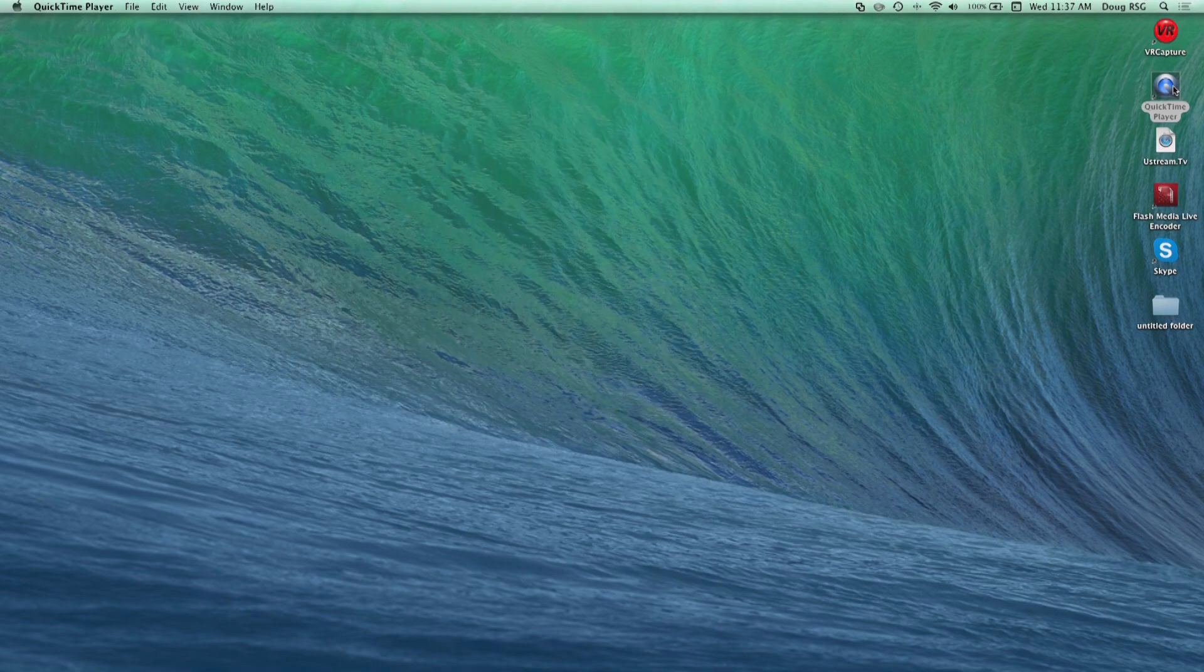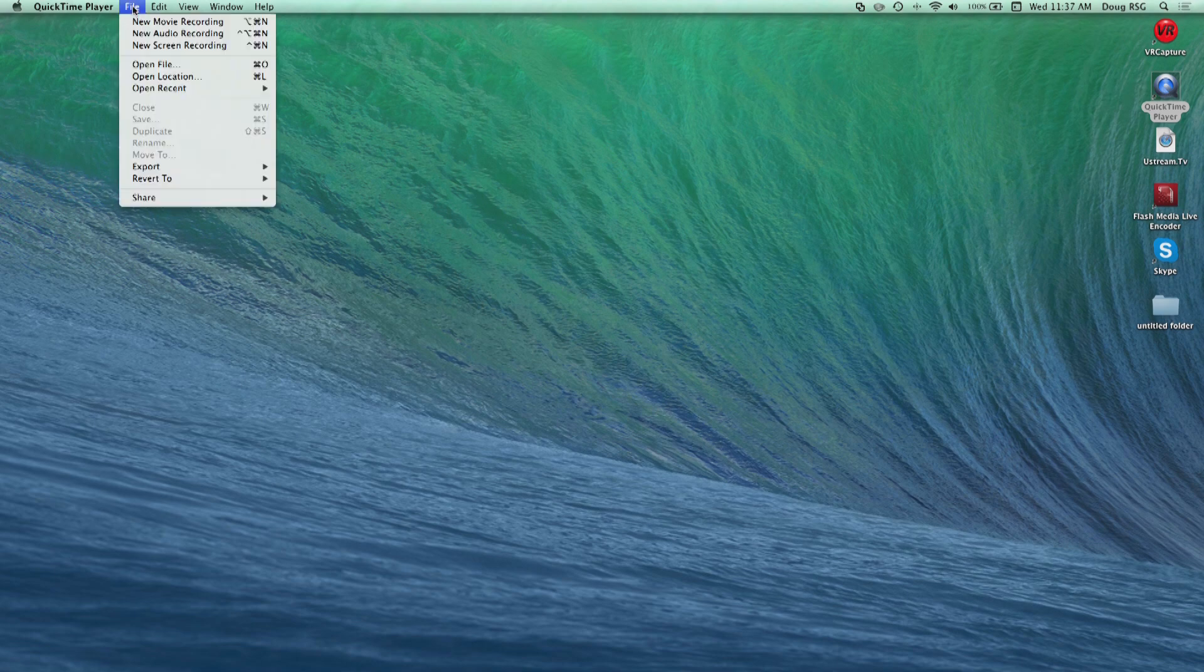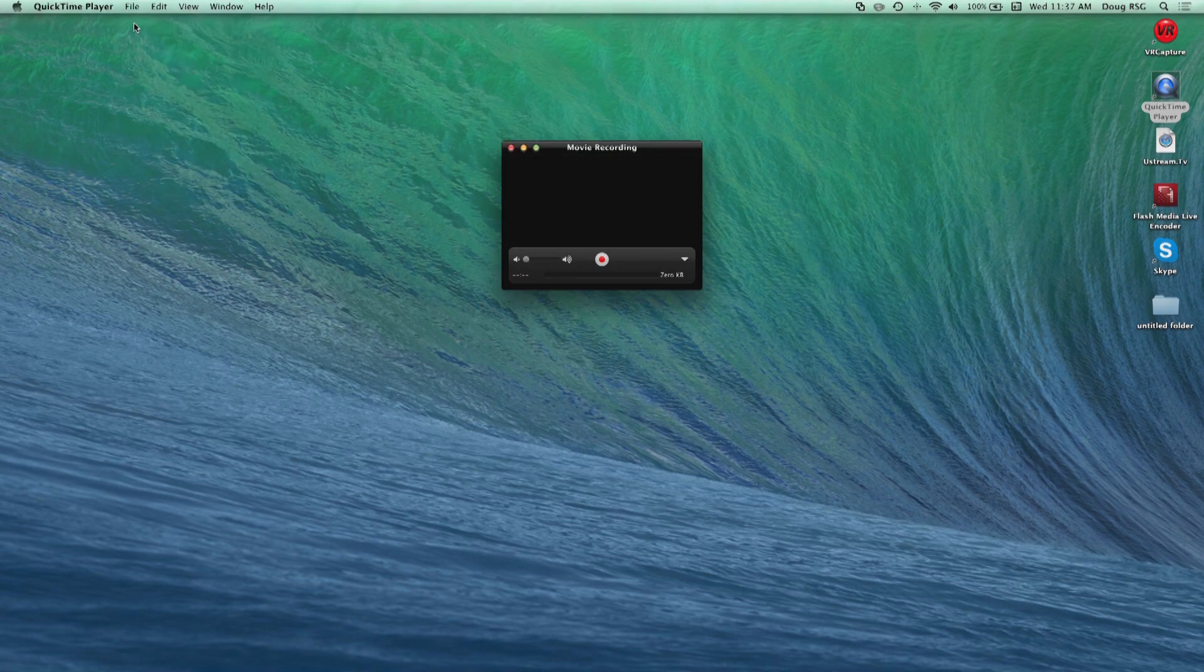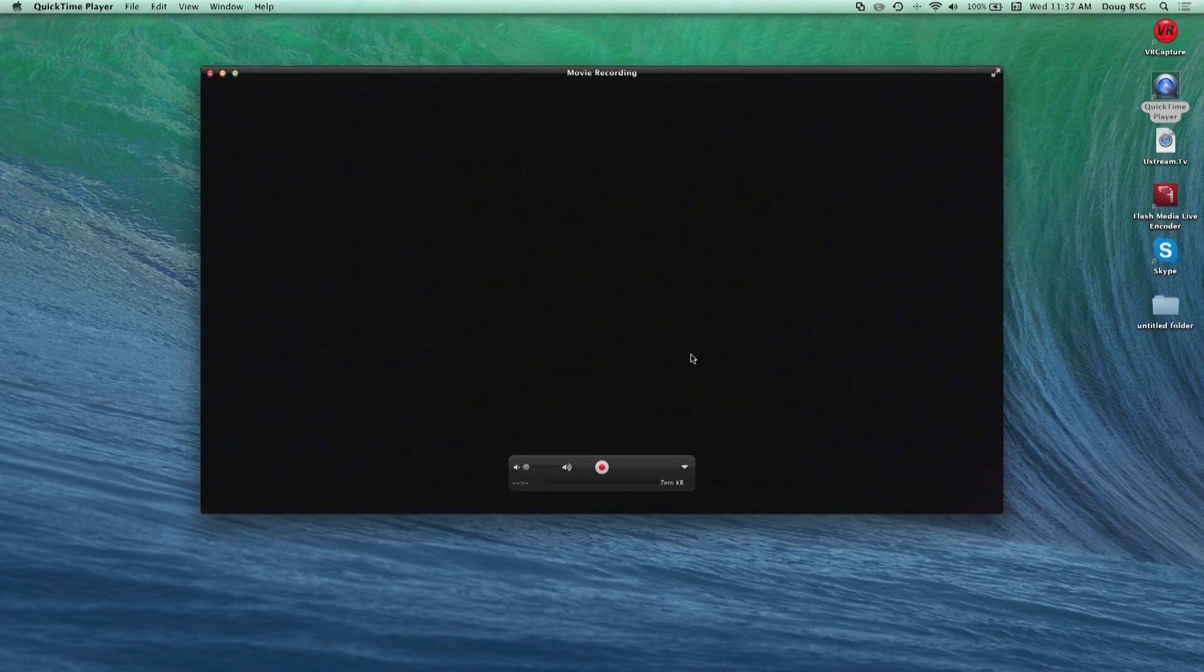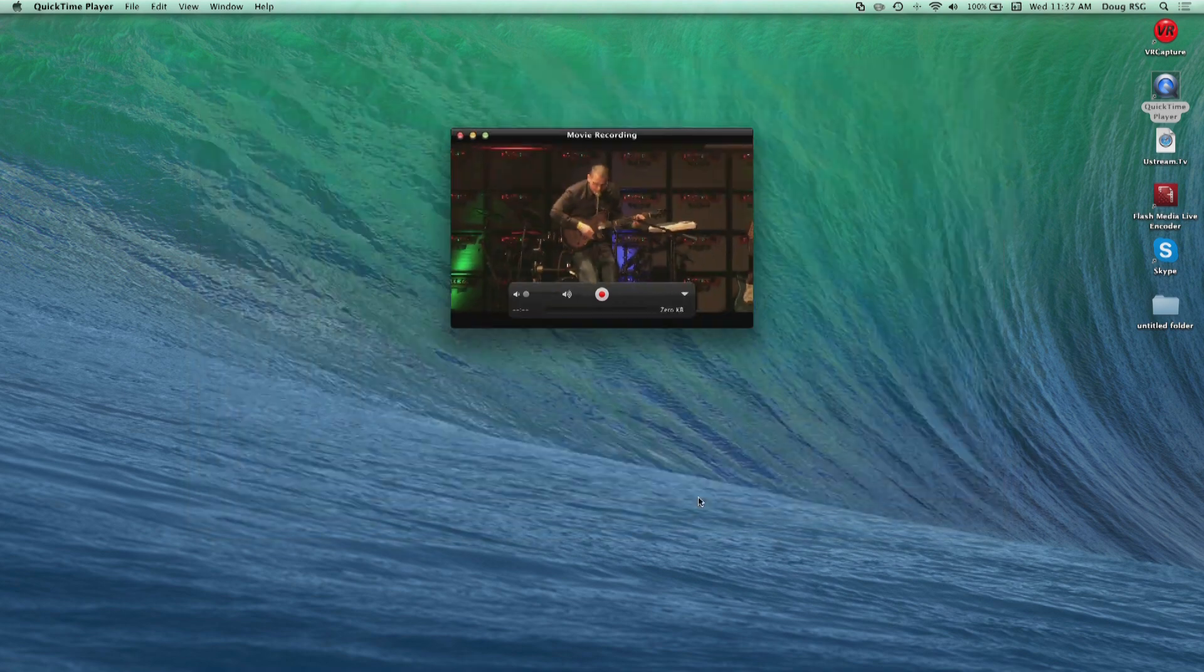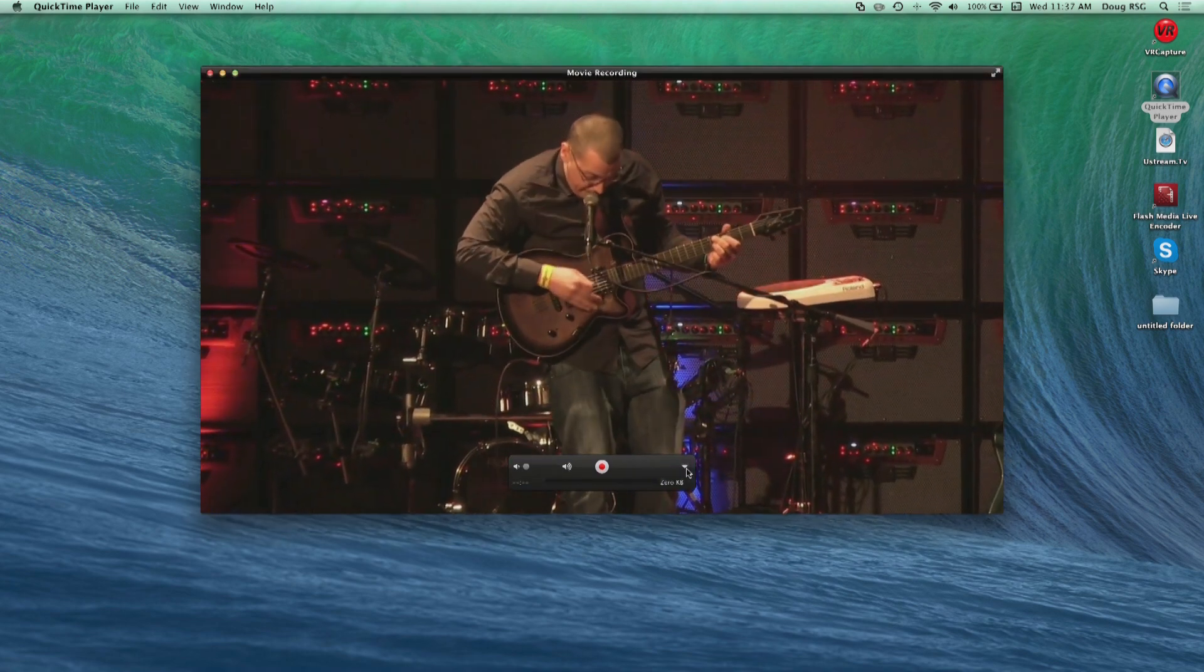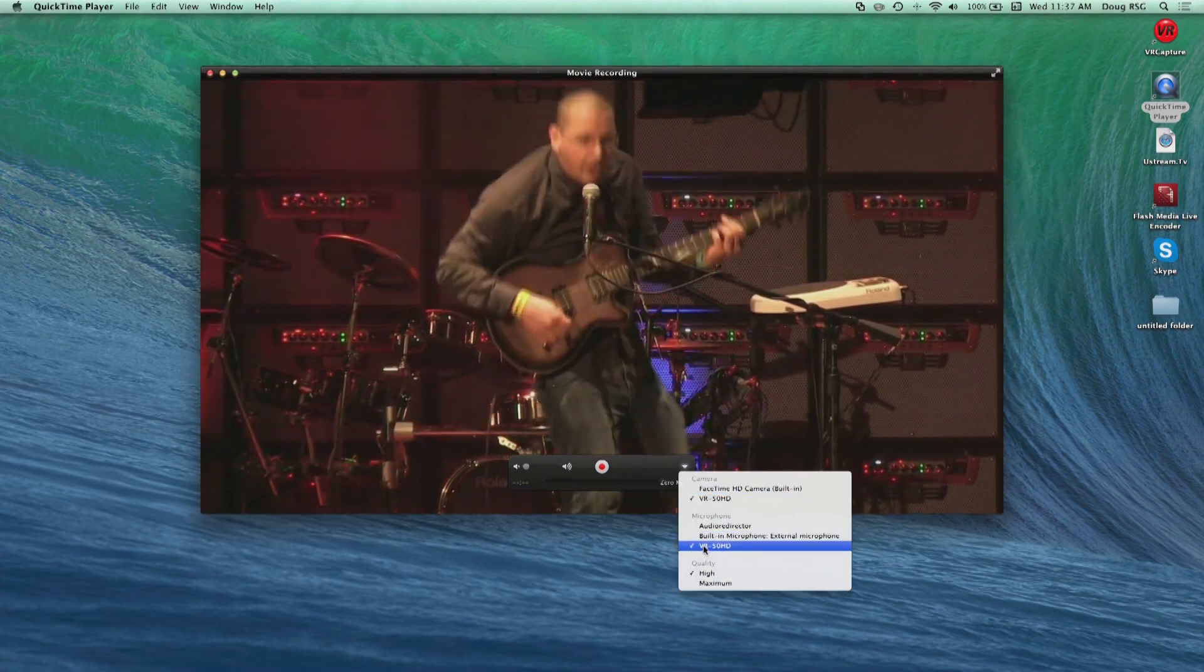On the Mac, QuickTime is another example. Open QuickTime and choose File, New Movie Recording. Click on the down arrow to the right of the Record button in the window. Choose VR50HD as the camera source and choose VR50HD as the microphone source.